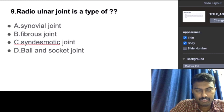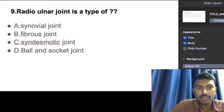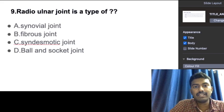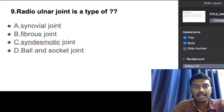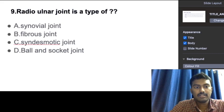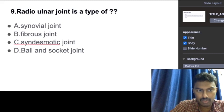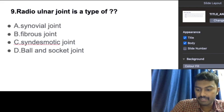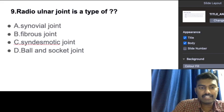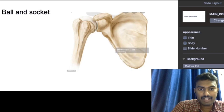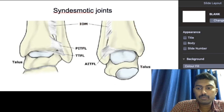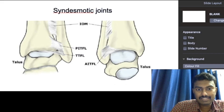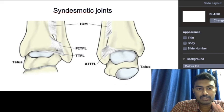The radio-ulnar joint is a pivot-type joint. It is of three types: proximal, middle, and distal. In the forearm, the ulna pivots around the radius — the middle part is stable while the proximal and distal parts rotate. The proximal and distal radio-ulnar joints are fibrous pivot joints, while the middle radioulnar joint is a syndesmotic fibrous joint where strictly no movement takes place.